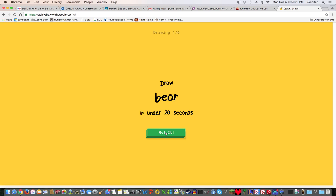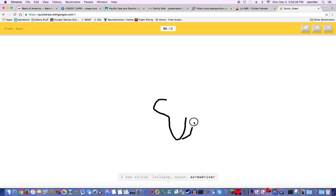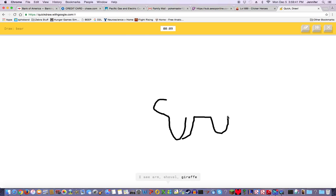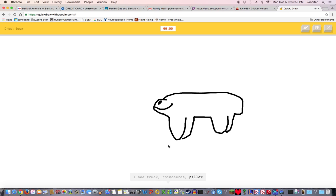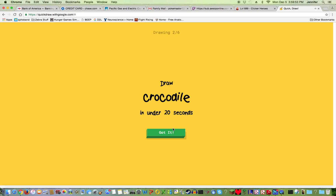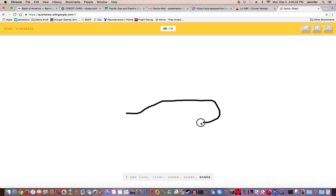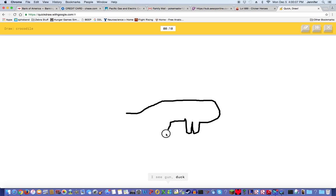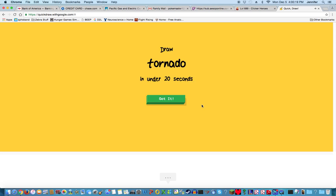A bear, really? I see circle, lollipop, spoon, screwdriver, arm, shovel, giraffe. I see wine bottle, tea, underwear, eyeglasses, truck, rhinoceros. Sorry I couldn't guess it. I see dog, crocodile, line, river, canoe, ocean. This is bad, I couldn't guess it.